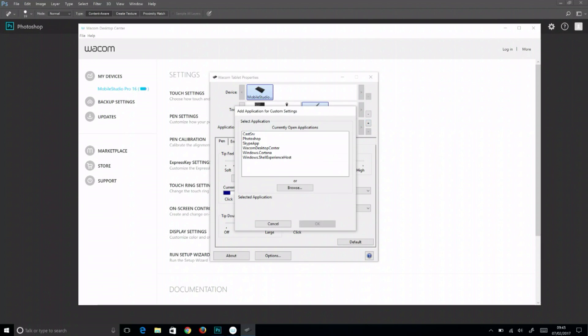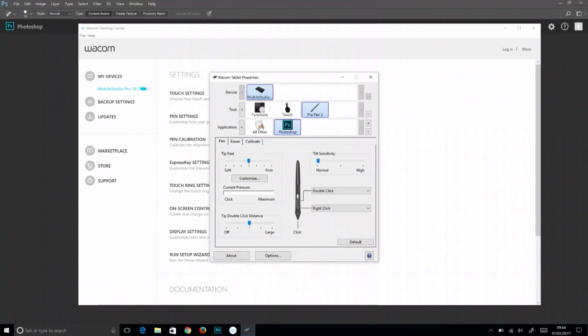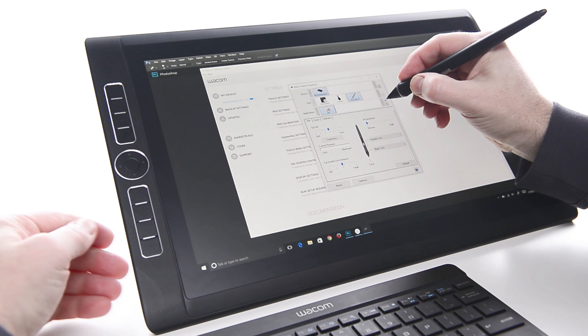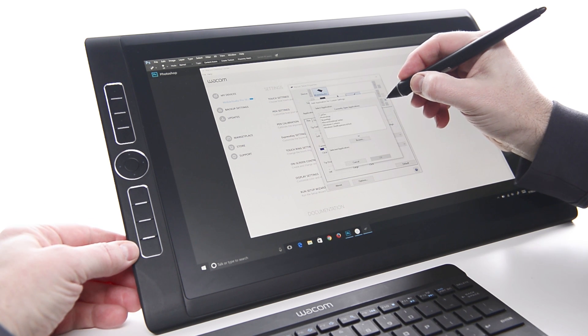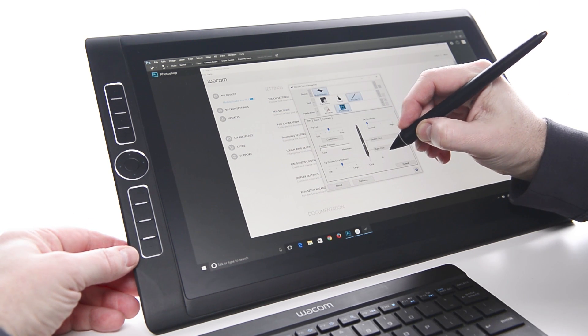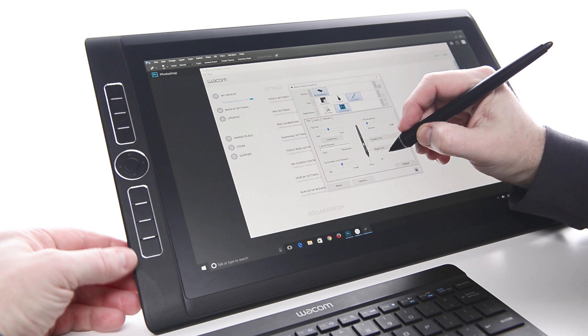Add Photoshop to the application list if it's not already there. In the Wacom Tablet Properties, click the plus next to the application list, select Photoshop, and select OK.